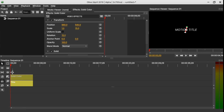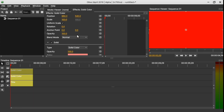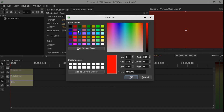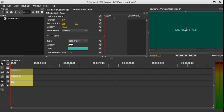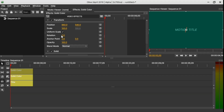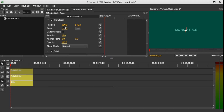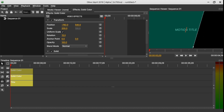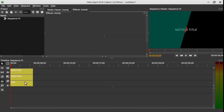Now let's add another solid clip — come down here, select Solid and drag it onto the timeline. Select the solid, change the color if you wish, change the opacity to 50, rotation to 15, scale to 200, and in the position click and drag it to be in line with the little red line.